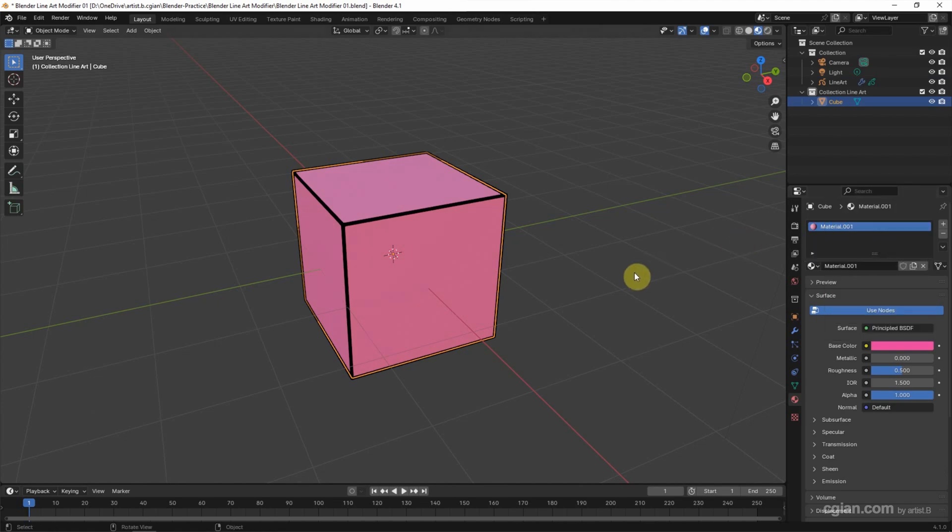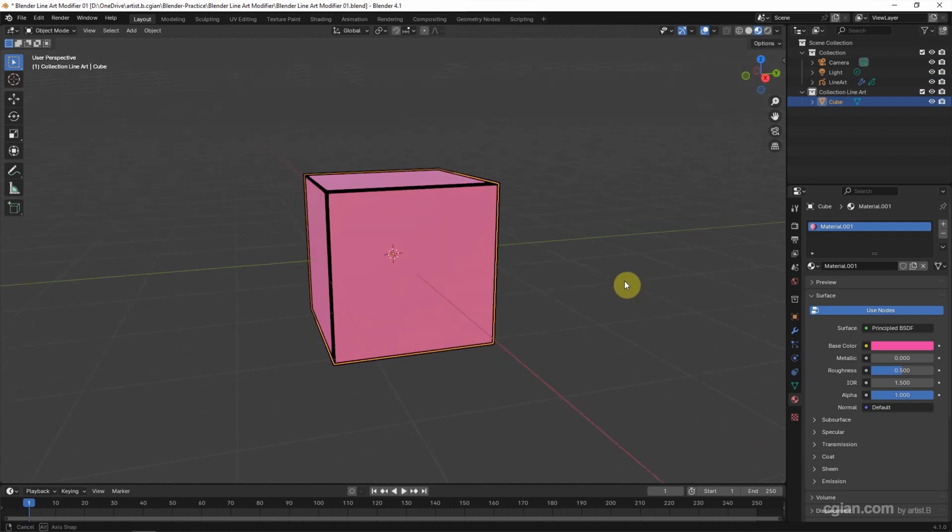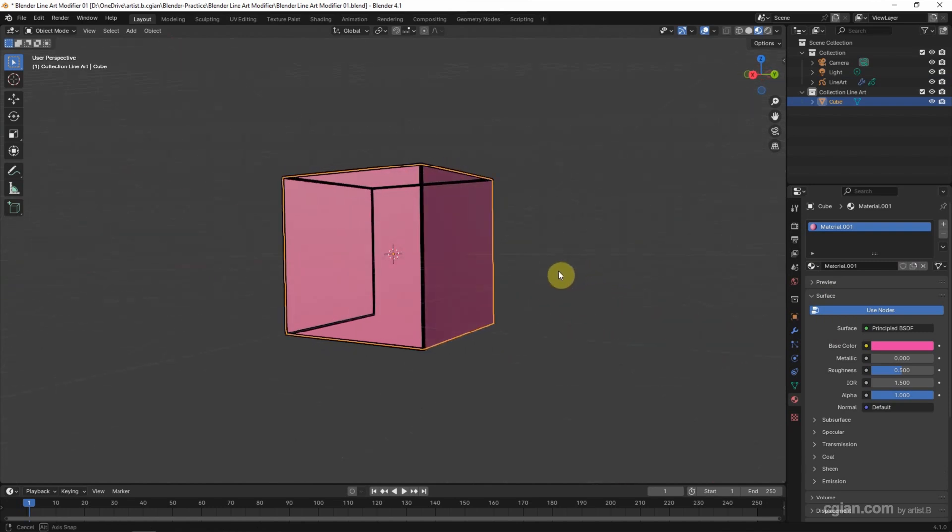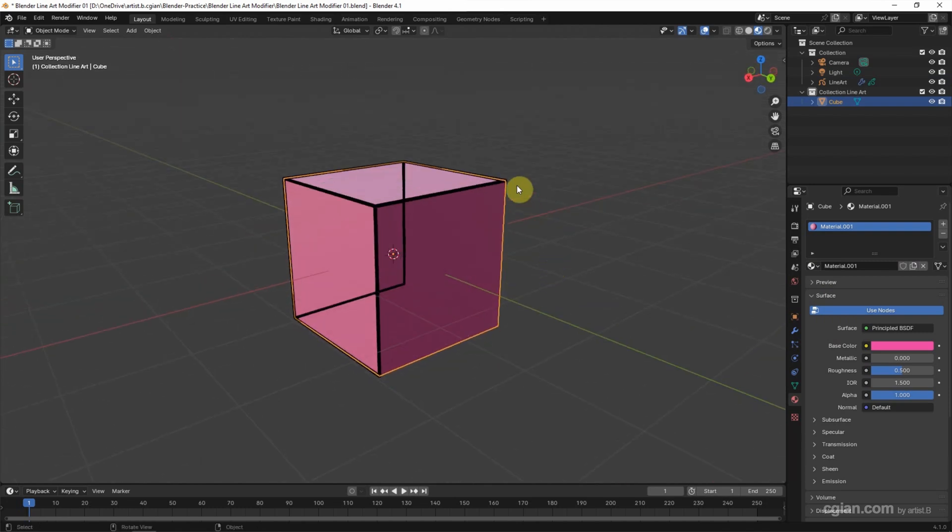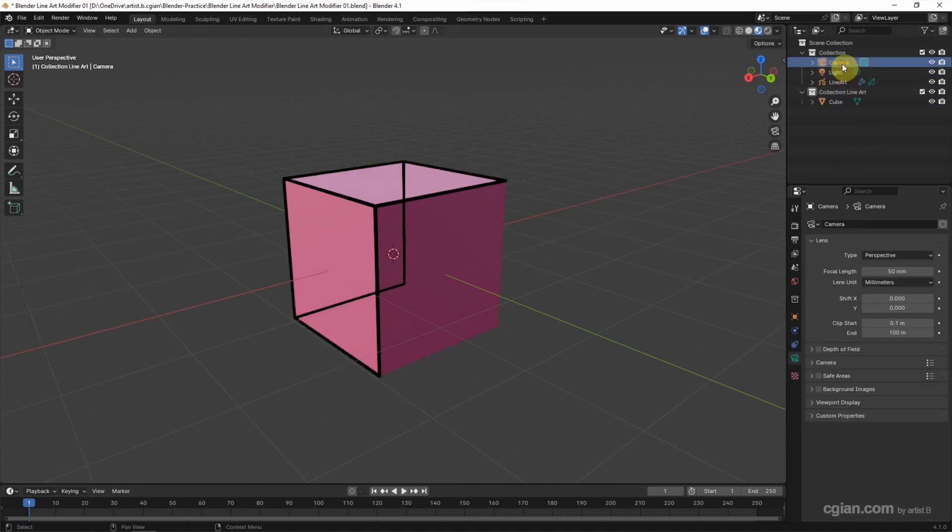So this is the basic step for creating line art. But if we change the angle, we can see that some lines are missing because the line art is according to the camera.